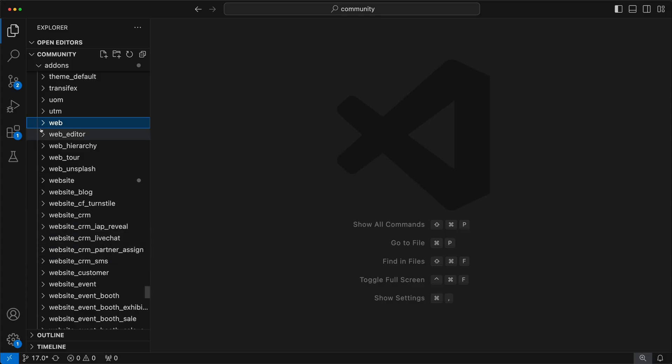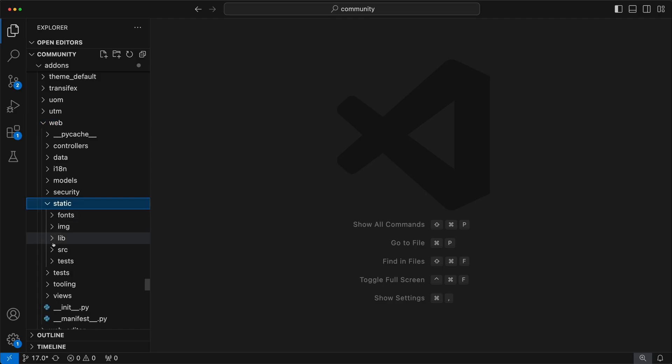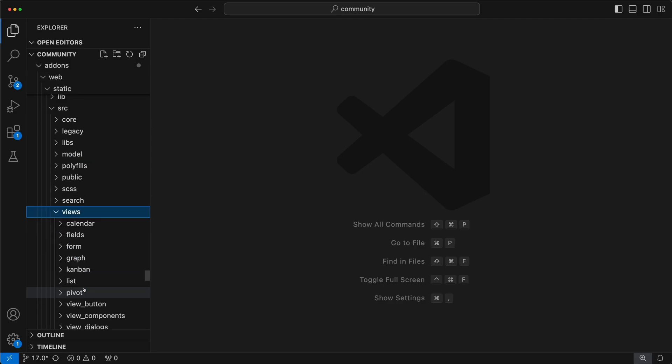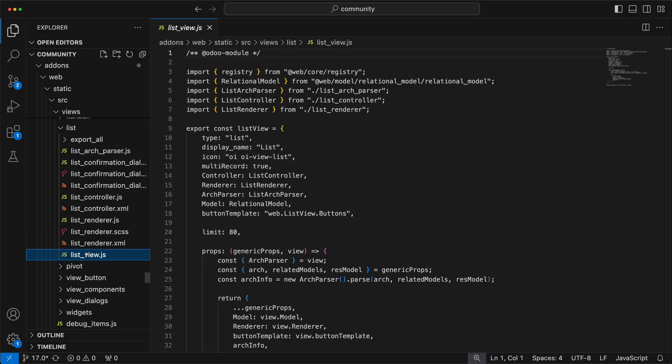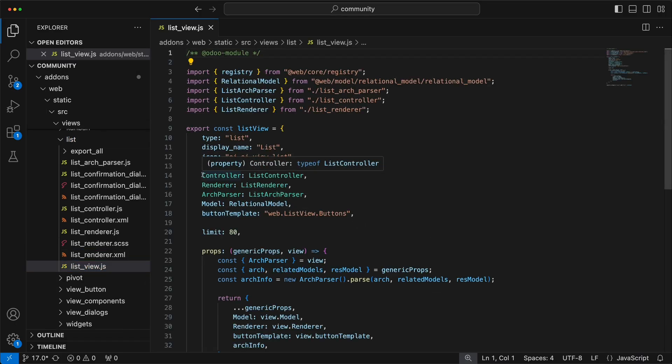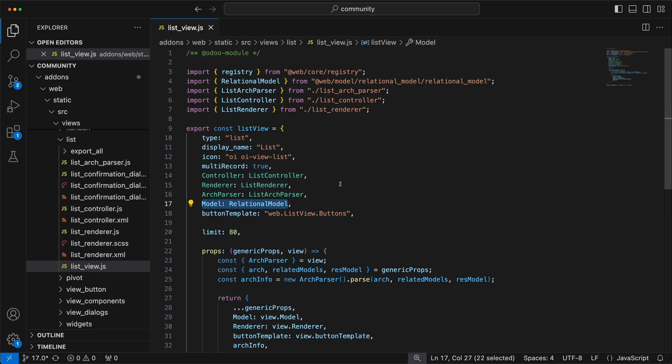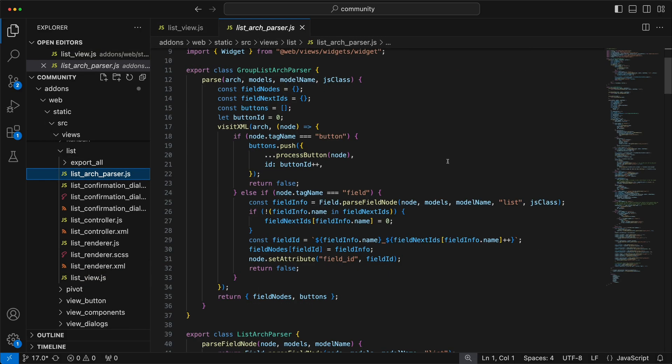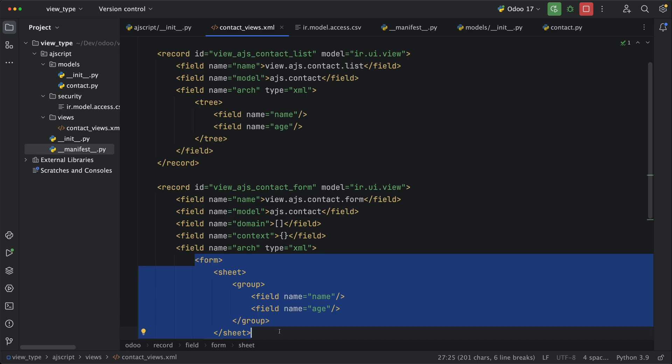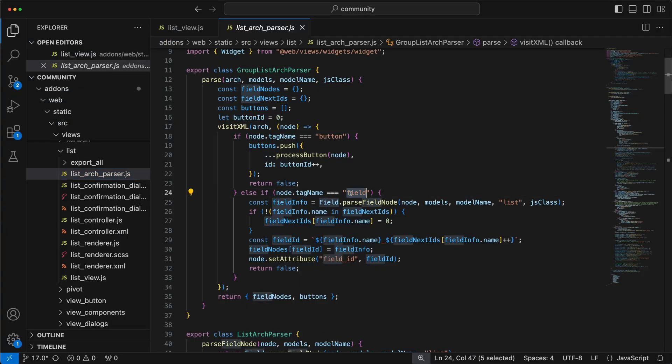Let's check how the list view has been created under web/static/src/views/list/listview.js. As you can see, the three important parts are added which is the controller, the renderer and the model. The purpose of the arch parser is to scan all the XML elements we defined in the XML file to get the necessary setup you need to render a view like a field or a button.